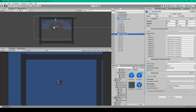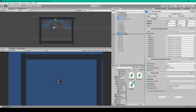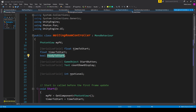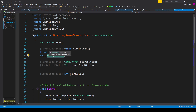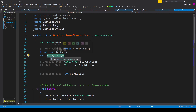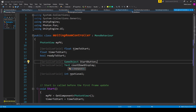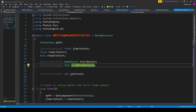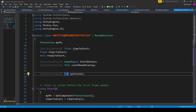Once you've done all this, we can go ahead and create a new script for this scene, which I've called the WaitingRoomController. Inside this script, we need to add two namespaces: the first is using Photon.Pun, and the second is using UnityEngine.UI. We're then going to add some variables: a PhotonView called myPV, a serialized field float called timeToStart, a float called timerToStart, a bool called readyToStart, a serialized field GameObject called startButton, a Text called countdownDisplay, and a serialized field int called nextLevel.